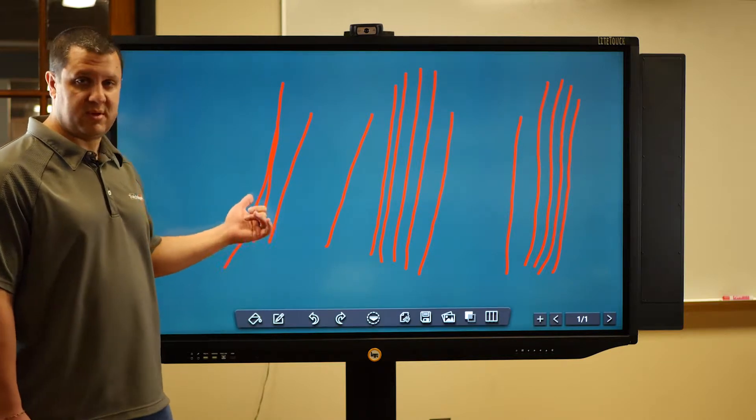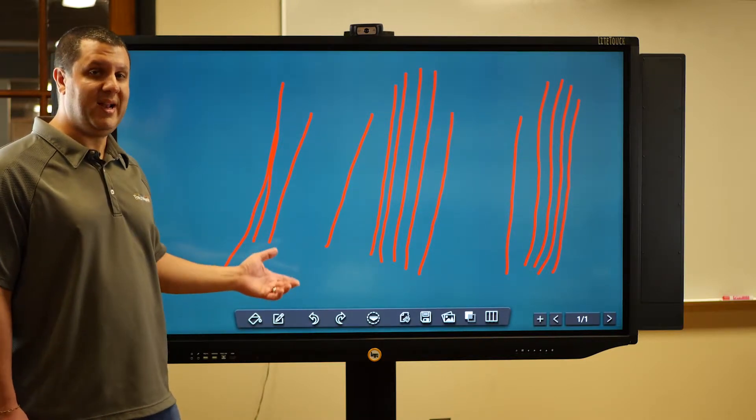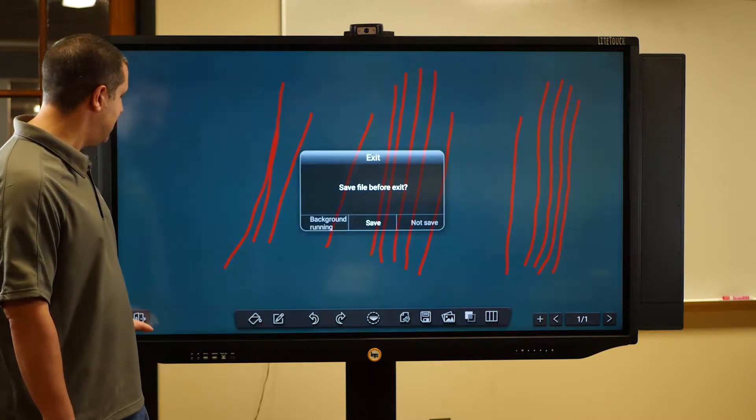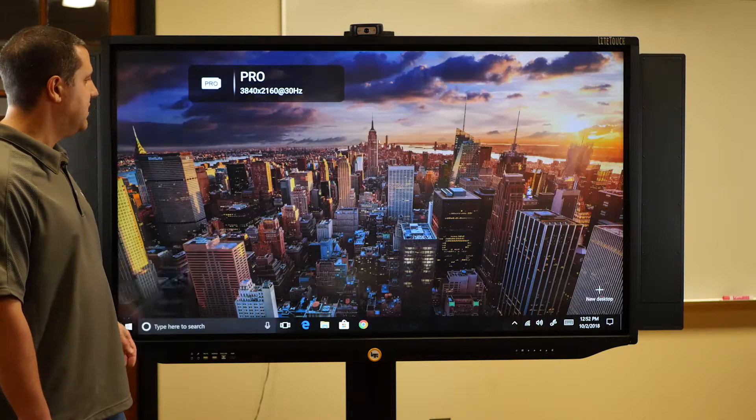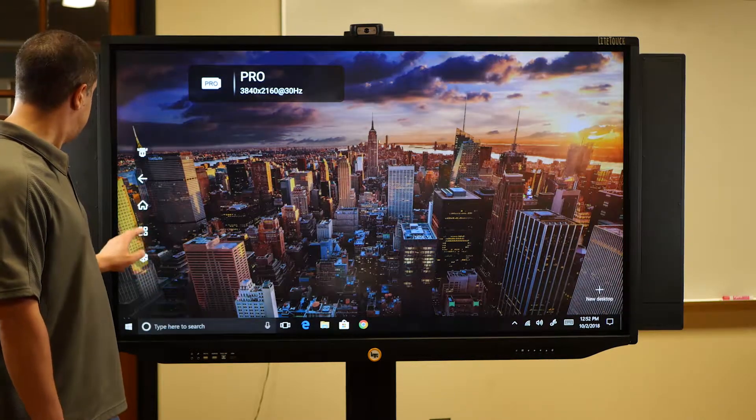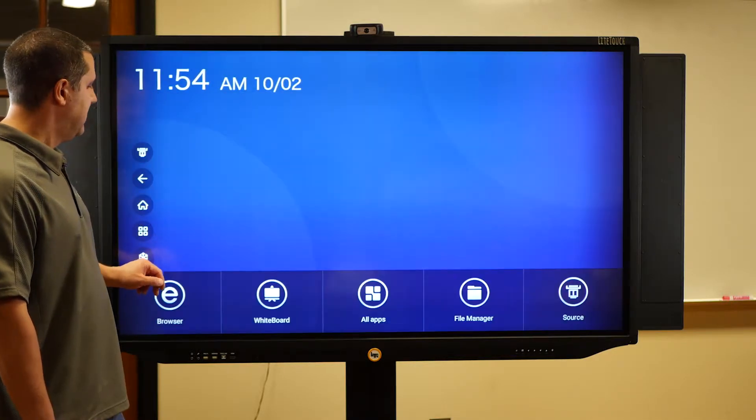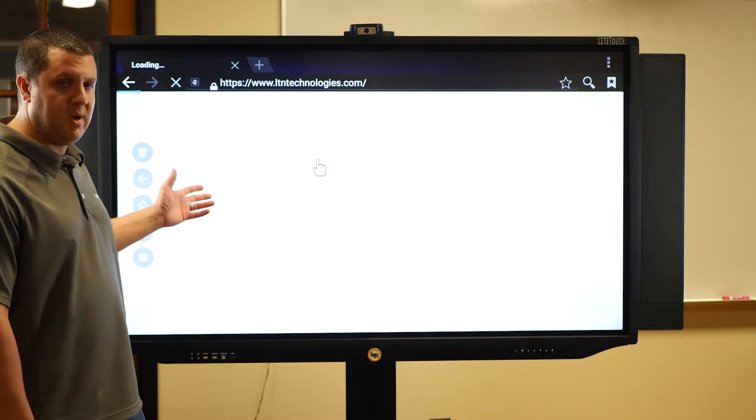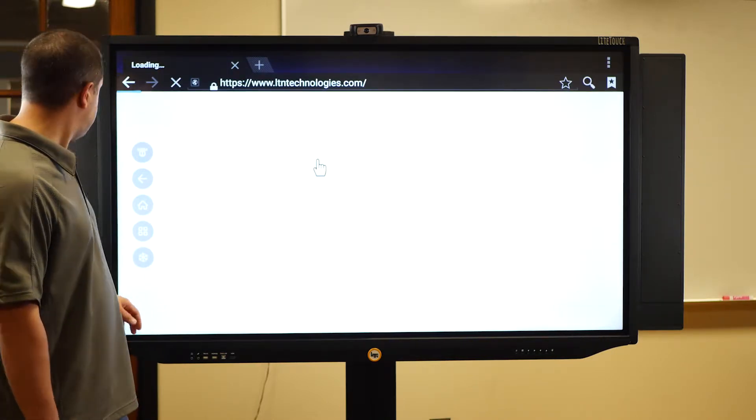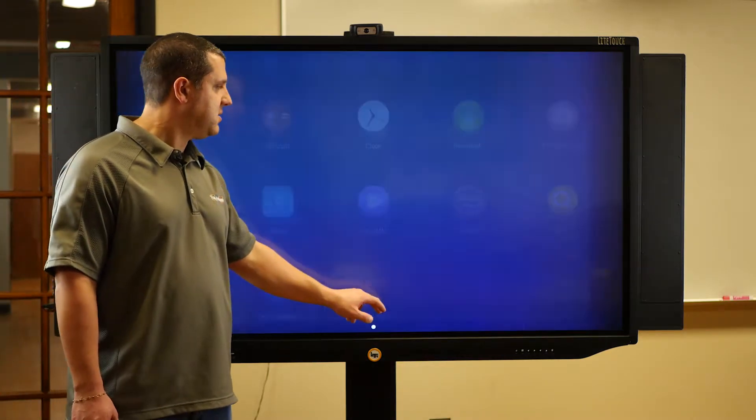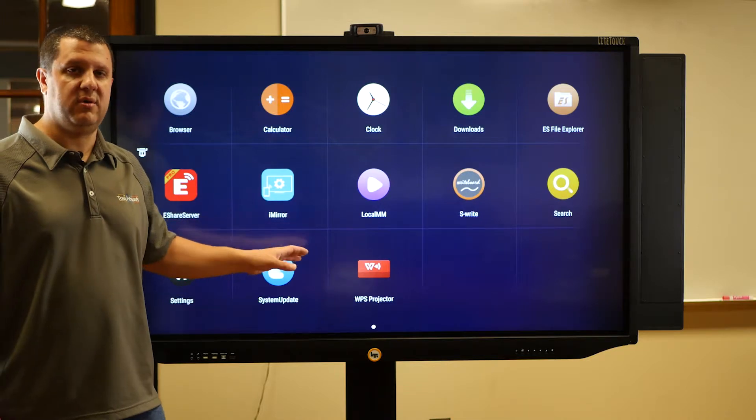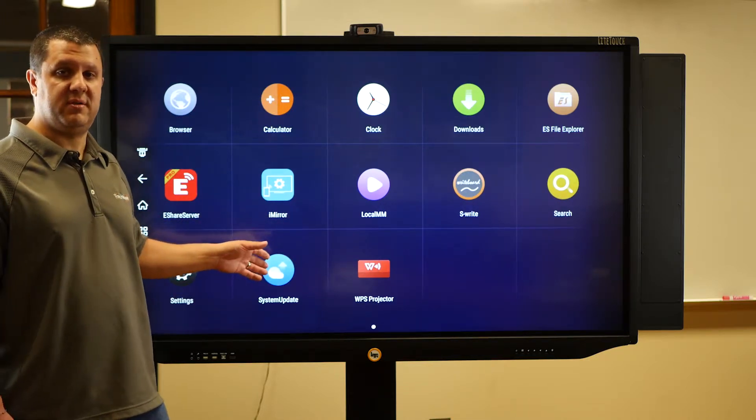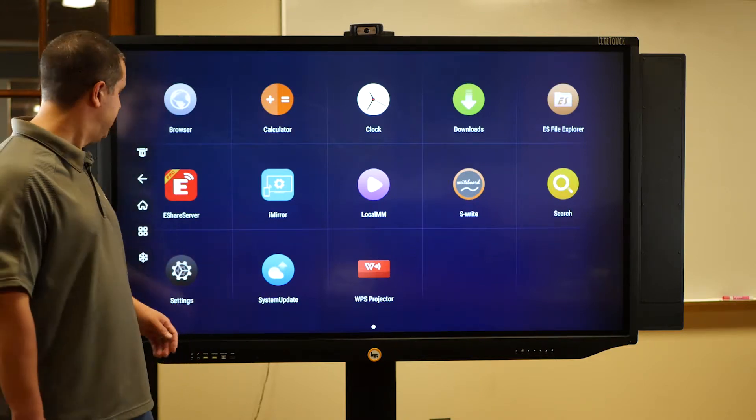So without a computer attached, we can whiteboard. We can also whiteboard over any computer that's attached. And then in addition to all that, we can get out of here and we can use Android apps. So we just go back into our Android system. So we've got a browser built in here. We can open up and browse the web. Again, no computer attached. We can also go and you can install other Android apps. They give you the basics. You want to put other stuff on there, you totally can. There's no Google Play Store, so you'll have to install that yourself. Otherwise, you just side load whatever apps you want.